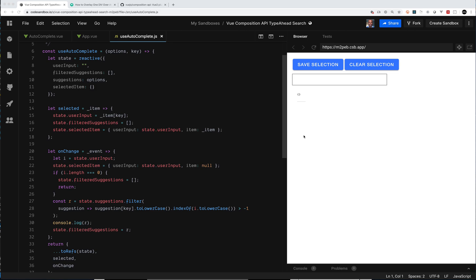Welcome back to my channel. This is another video where I'm switching it up and talking about Vue. But once again I am using Ionic Framework. Ionic Framework is my framework of choice because I can use it in Vue, I can use it in Angular, and I can use it in React.